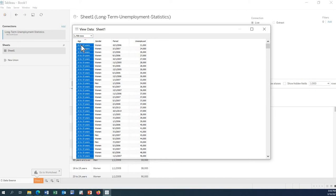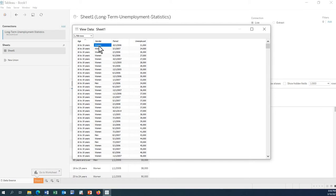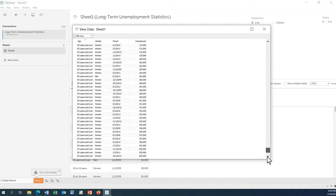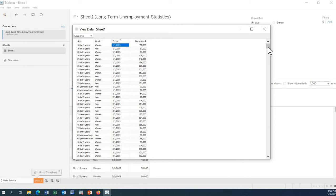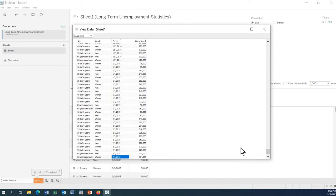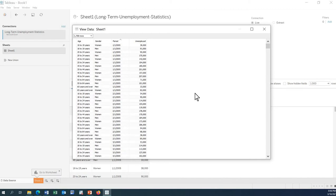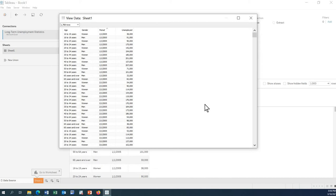We have different age groups such as 16 to 19, gender indicating whether the person is women or men, period, and unemployment. This data covers different years, starting from 2005 and ending on 2015, so we have more than 10 years of data. We will analyze the time series of unemployment data over the years and also show how to filter based on gender.